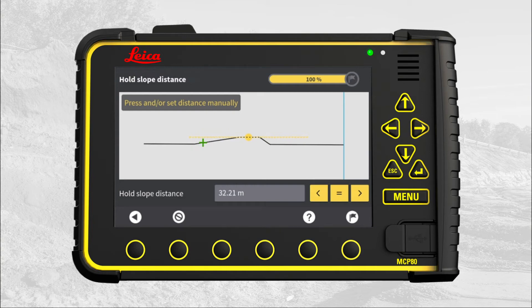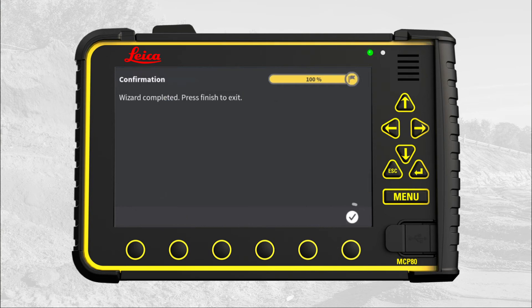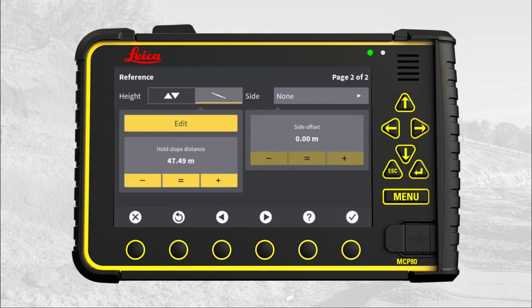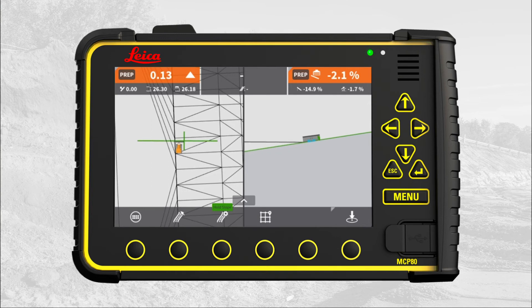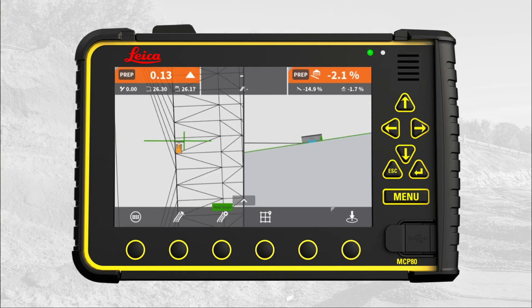Press the equal sign to set the distance using the current tool point position. Press the flag to save and store. Press X to return to run screen. You have now extended the slope and are ready to continue the work.